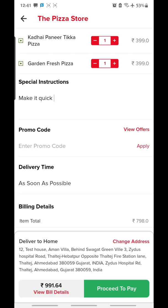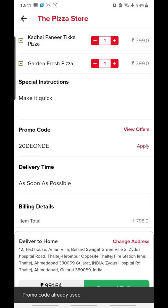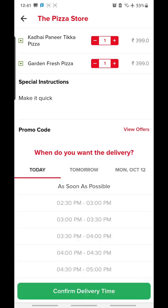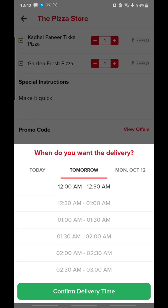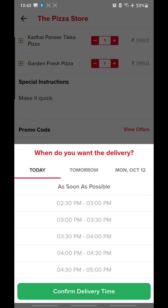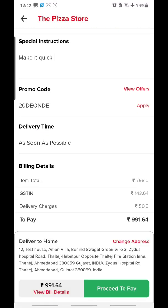Next is the promo code — click on 'View Offers' to apply a particular promo code, then click Apply and the promo code will be applied. The second option is Delivery Time — when you click on it, you get the option to deliver as soon as possible or schedule the delivery. By clicking on different time slots, you can also order for tomorrow or the day after tomorrow. For now, I'll go with 'As Soon As Possible' and confirm the delivery time.